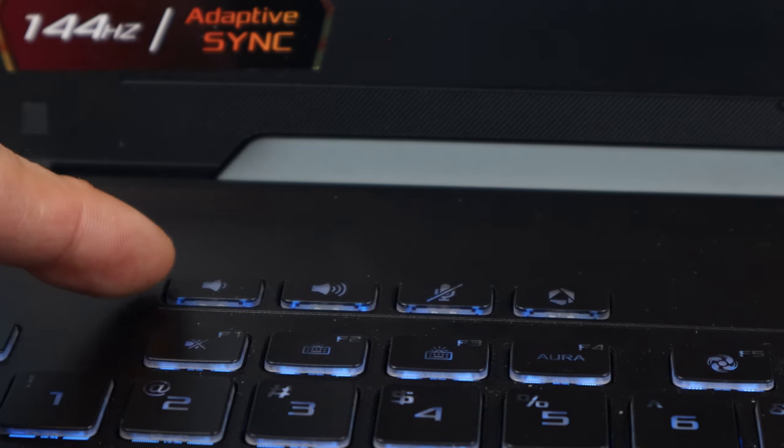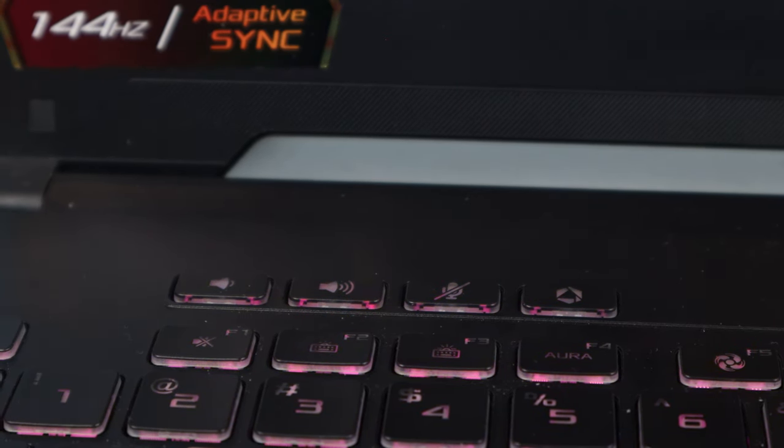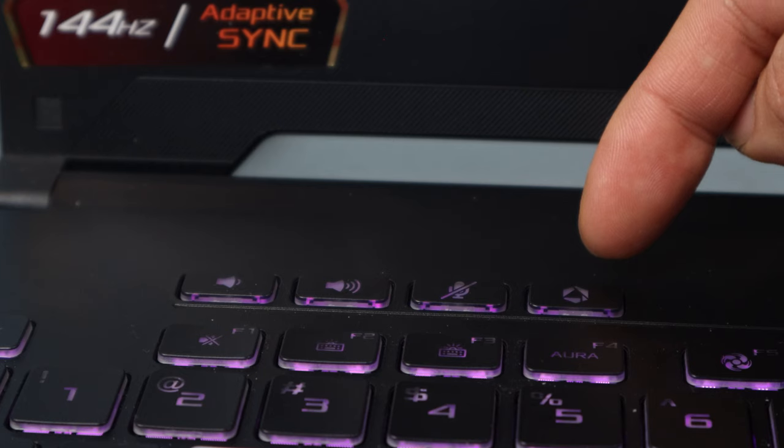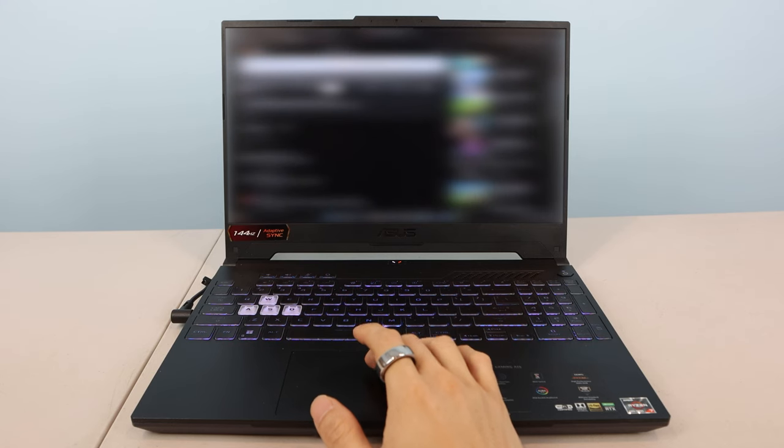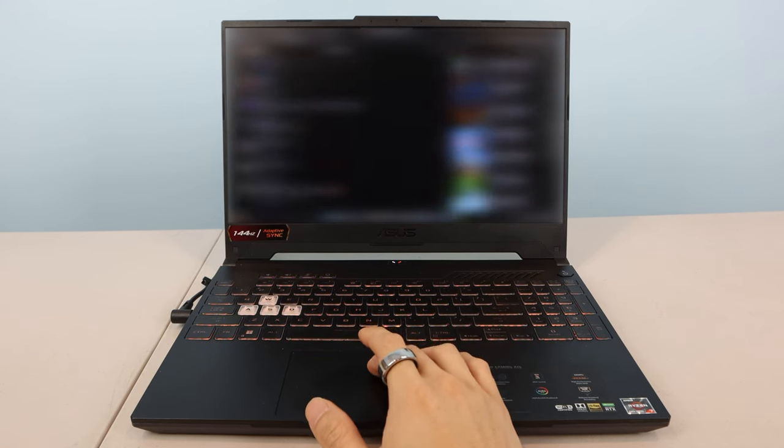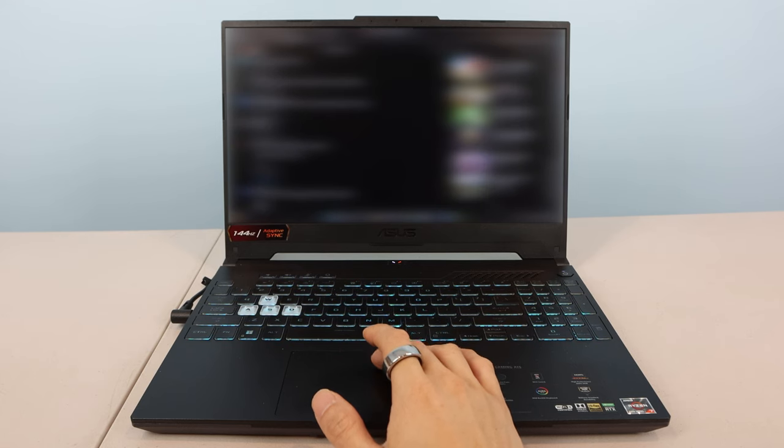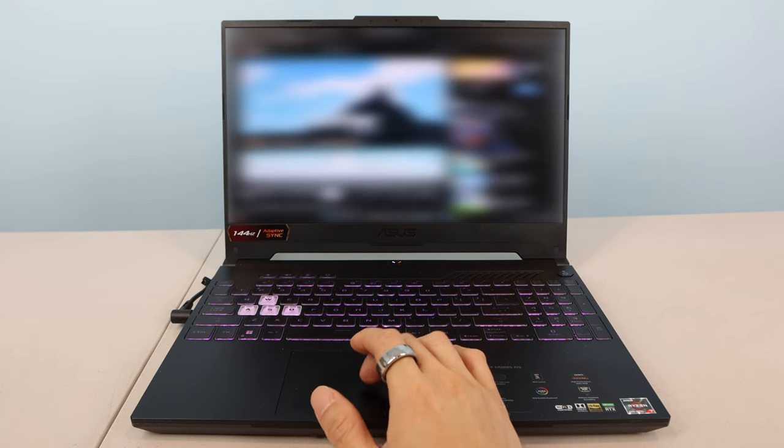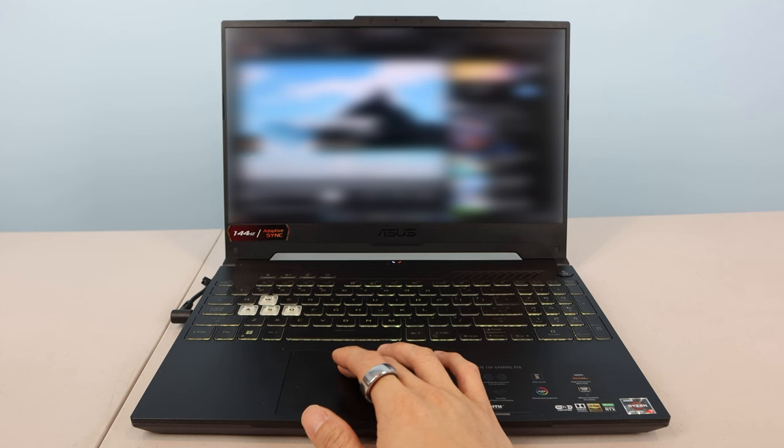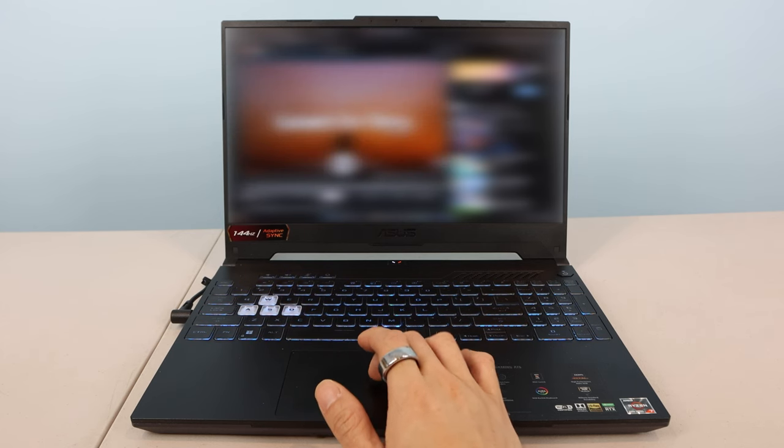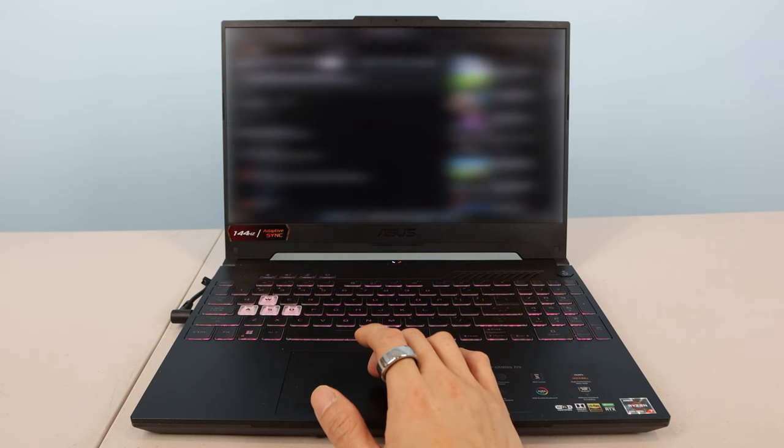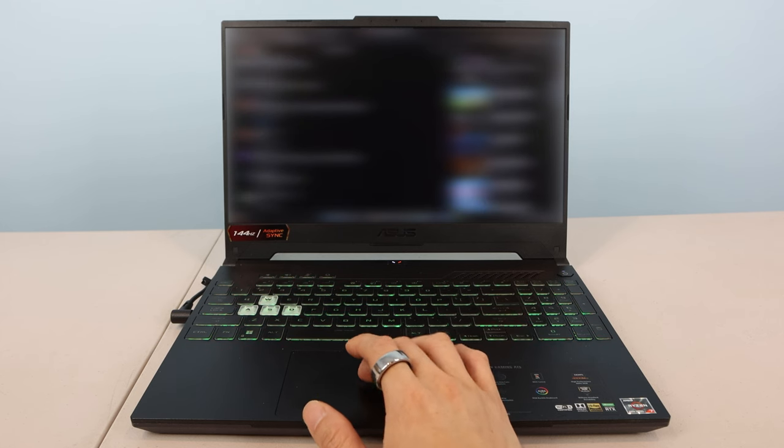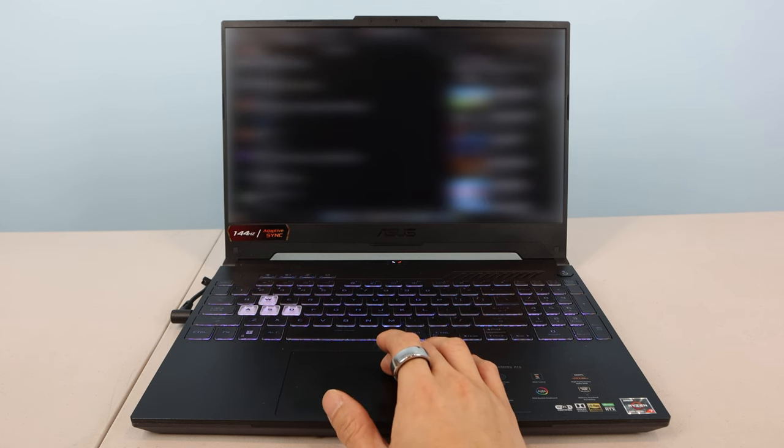There are four media keys just above the top left of the keyboard for volume, mute, and Armoury Crate quick launch. One thing that I wasn't expecting was how well the Dolby Atmos speakers actually sounded. I typically don't expect much out of laptop speakers, but these sound fairly open and full, with a bright balance, though not much bass.